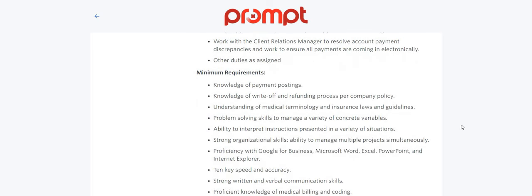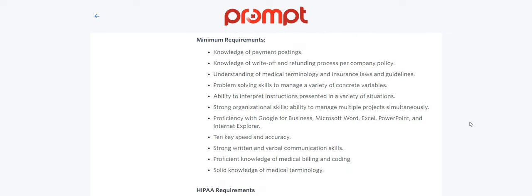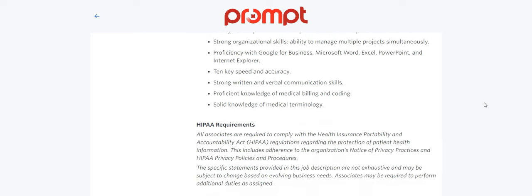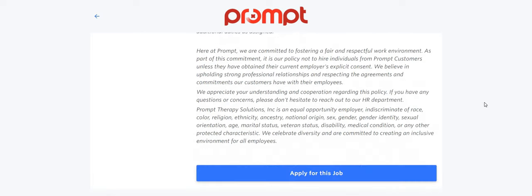The requirements: knowledge of payment postings, knowledge of write-off and refunding processes per company policy. Understanding the medical terminology and insurance laws and guidelines. Problem-solving skills to manage a variety of concrete variables. Ability to interpret instructions presented in a variety of situations. Strong organizational skills, ability to manage multiple projects simultaneously. Proficiency with Google for Business, Microsoft Word, Excel, PowerPoint, and Internet Explorer. Ten key speed and accuracy, strong verbal communication skills. Proficient knowledge of medical billing and coding. Solid knowledge of medical terminology.